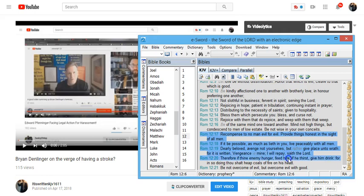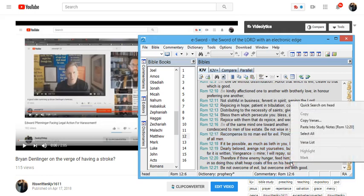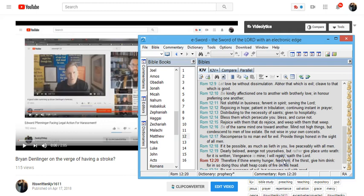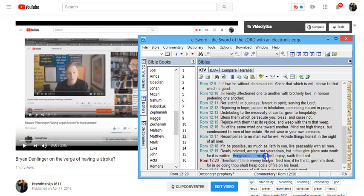Therefore, if thine enemy hunger, feed him. If he thirst, give him drink, for in doing so thou shalt heap coals of fire on his head. The Lord says, vengeance is mine. And he says, recompense to no man evil for evil.